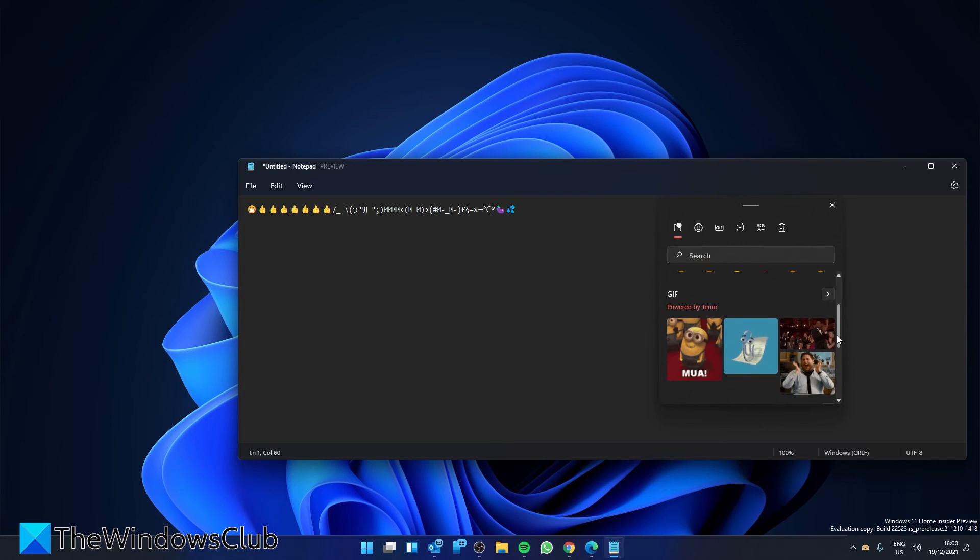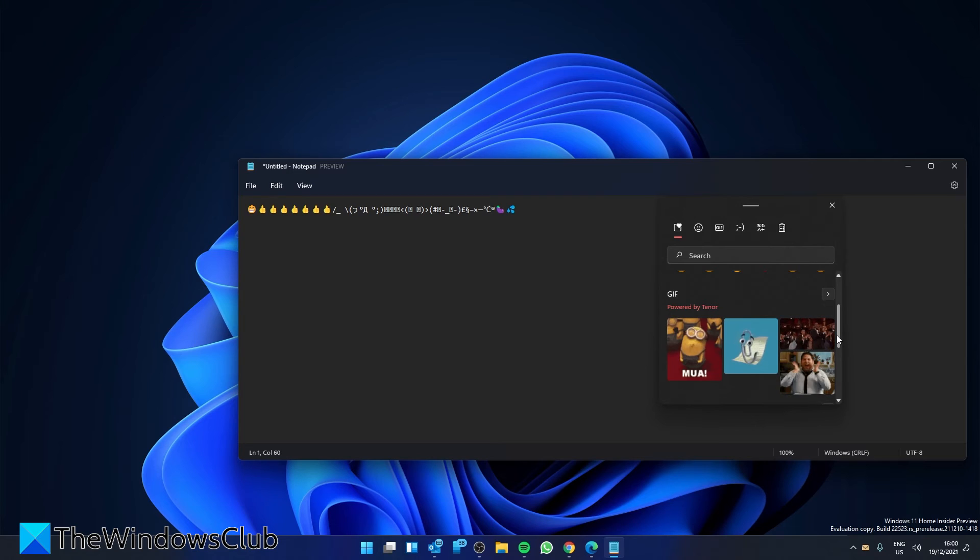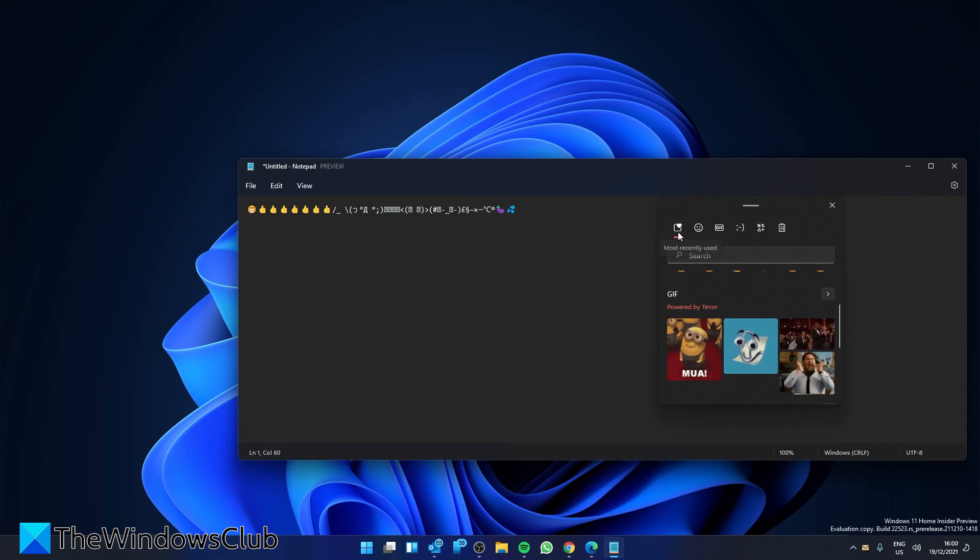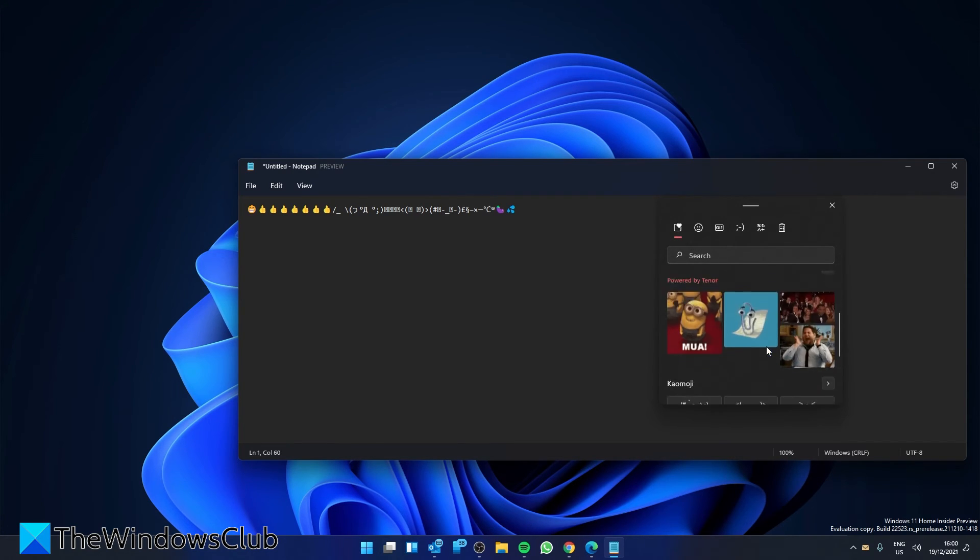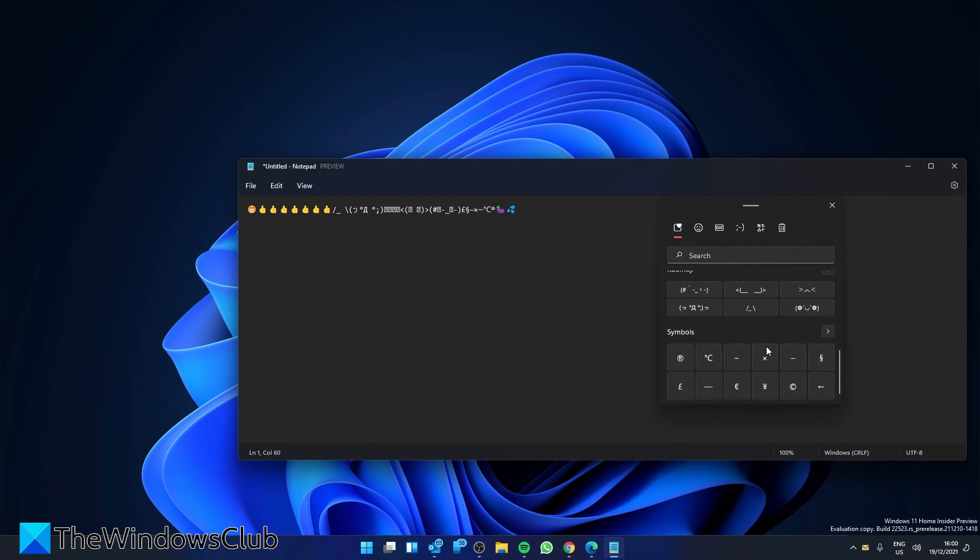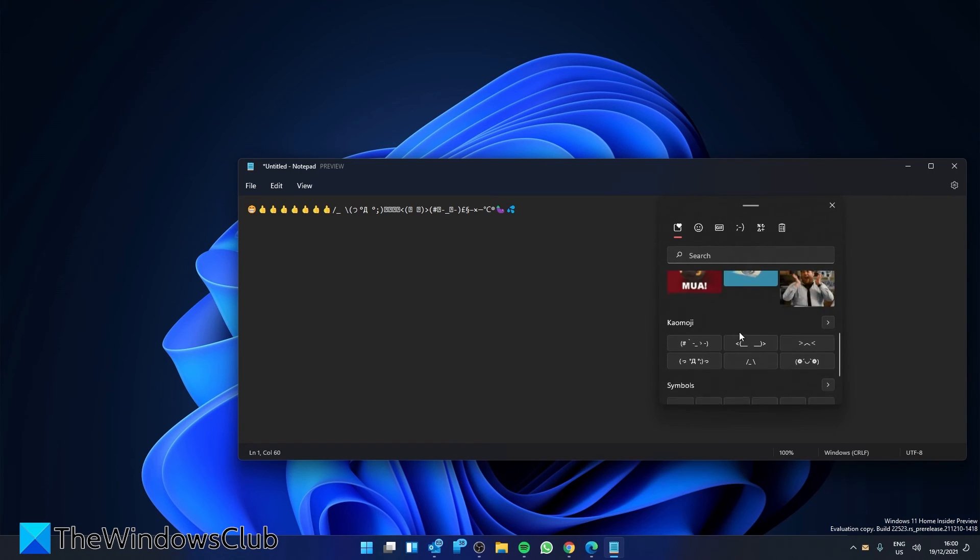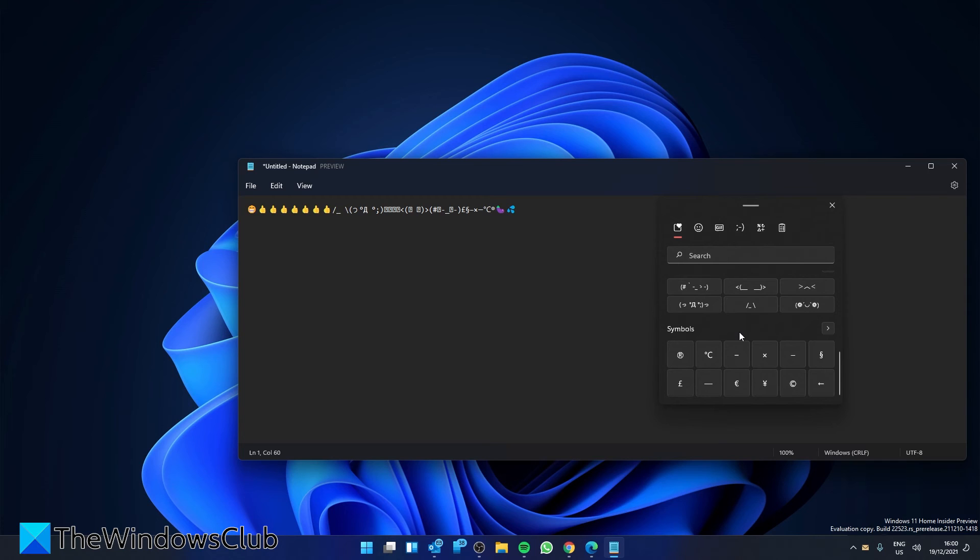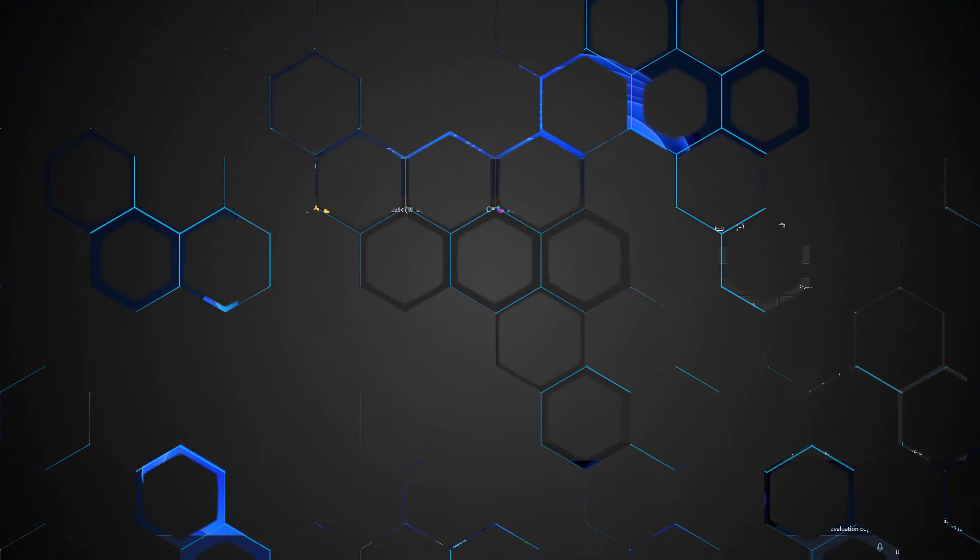To check out and access the most recently used GIFs, emojis, and symbols, you can simply go to the most recently used tab and you'll be able to find the most recently used items in Windows 11.